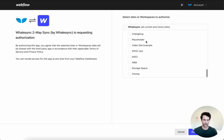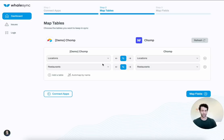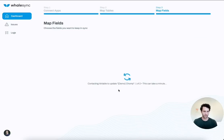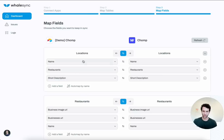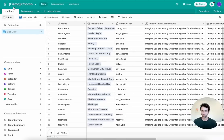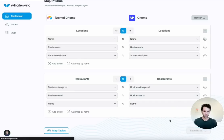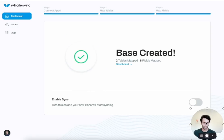To authorize Airtable, we use an API key and a base sharing link — go to Share, turn it on, and copy that link. For Webflow it's even easier — just select the Chomp project and authorize. Now we're connected to both tools. All we need to do is map the data in Airtable to the data in Webflow. The locations and restaurants tables map right over to the same collections in Webflow. We then map each field: name, short description, restaurant — and for restaurants, business image URL, business URL, and name. We can also set sync direction to two-way just in case.